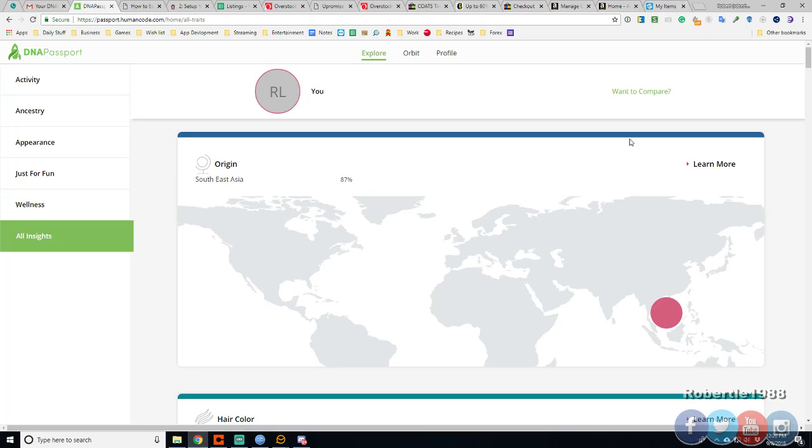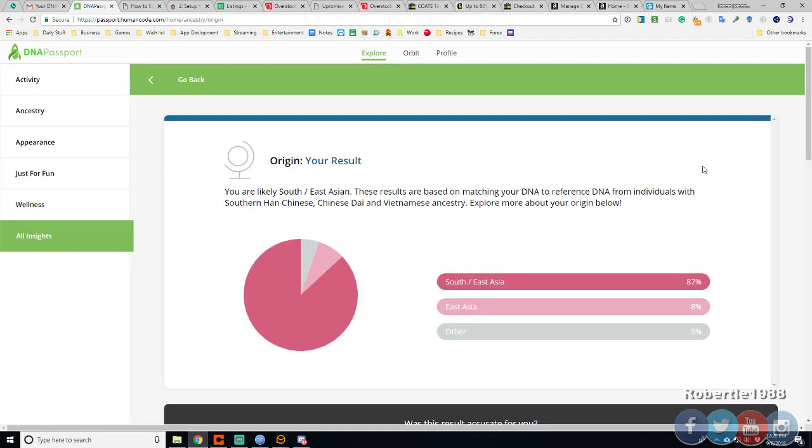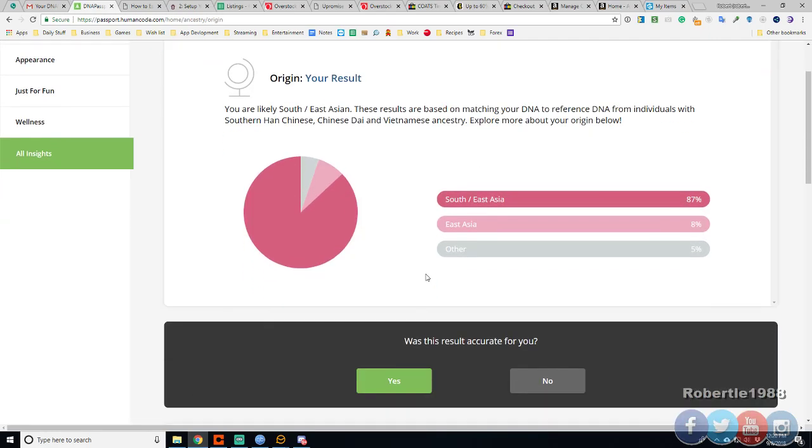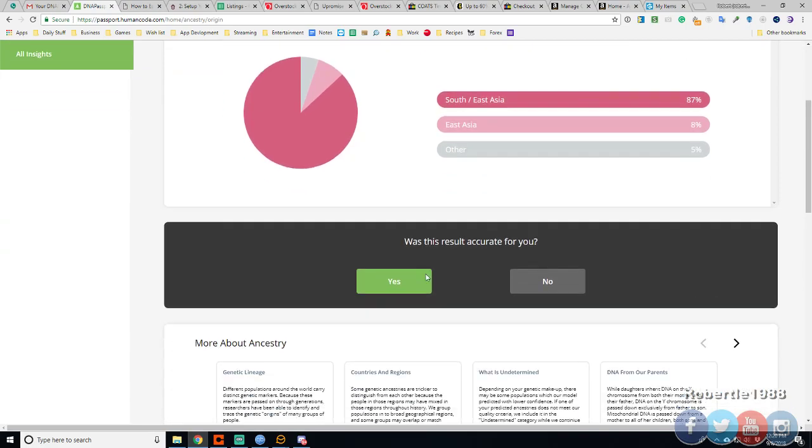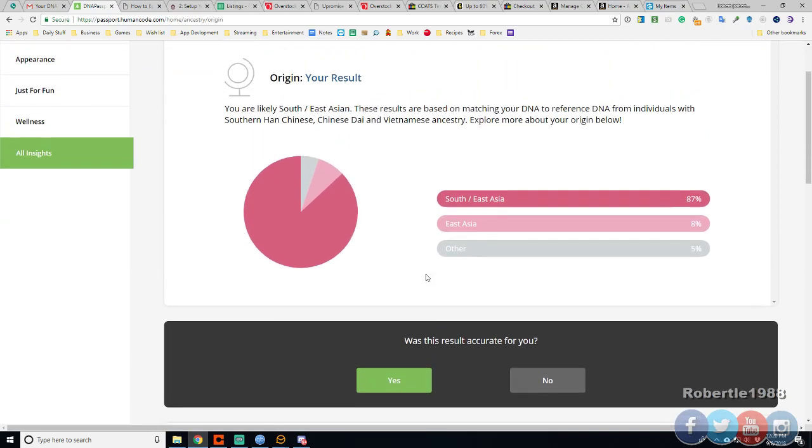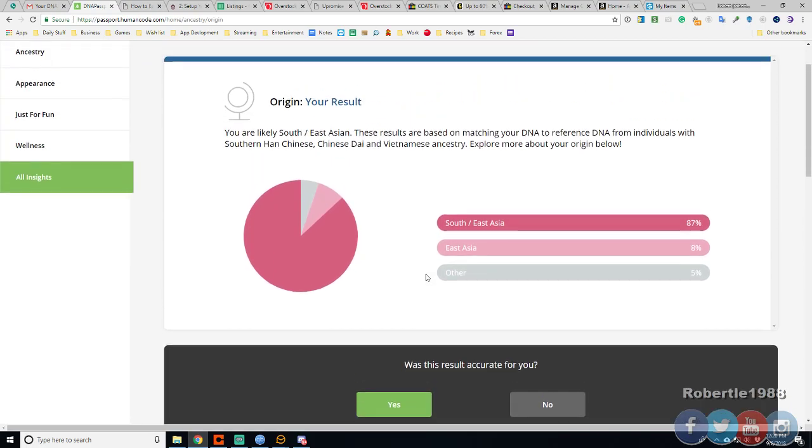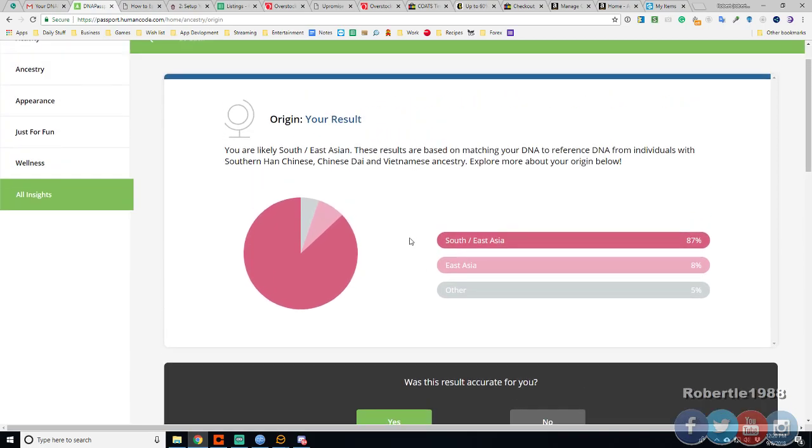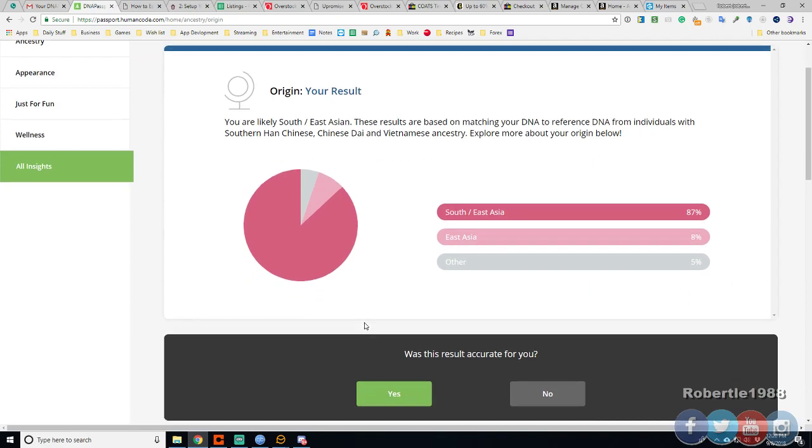Origin is Southeast Asia. Here we go. More about it if I want. You are likely Southeast Asian. And this is with Han Chinese, Chinese Thai, and Vietnamese. I am Vietnamese so that is accurate.